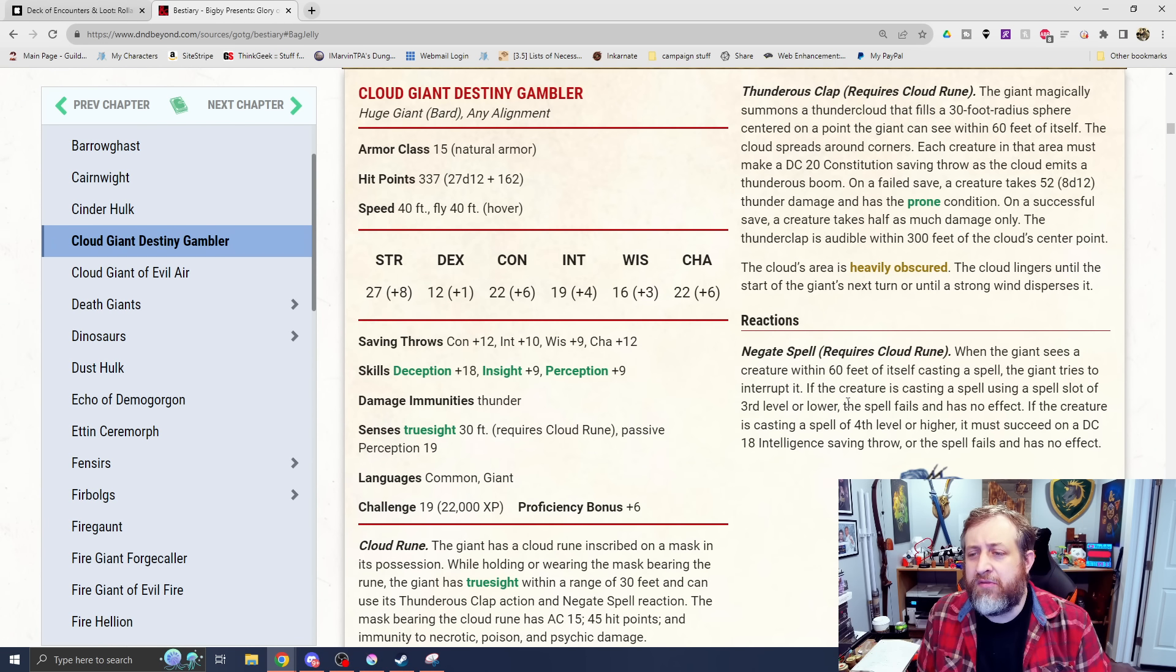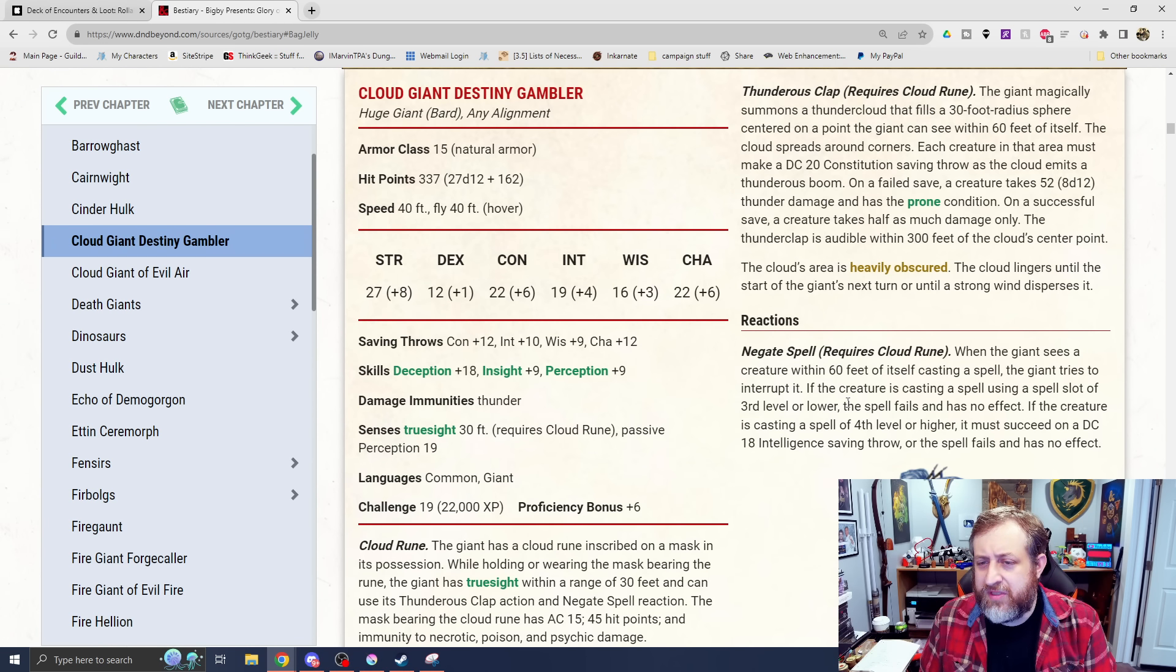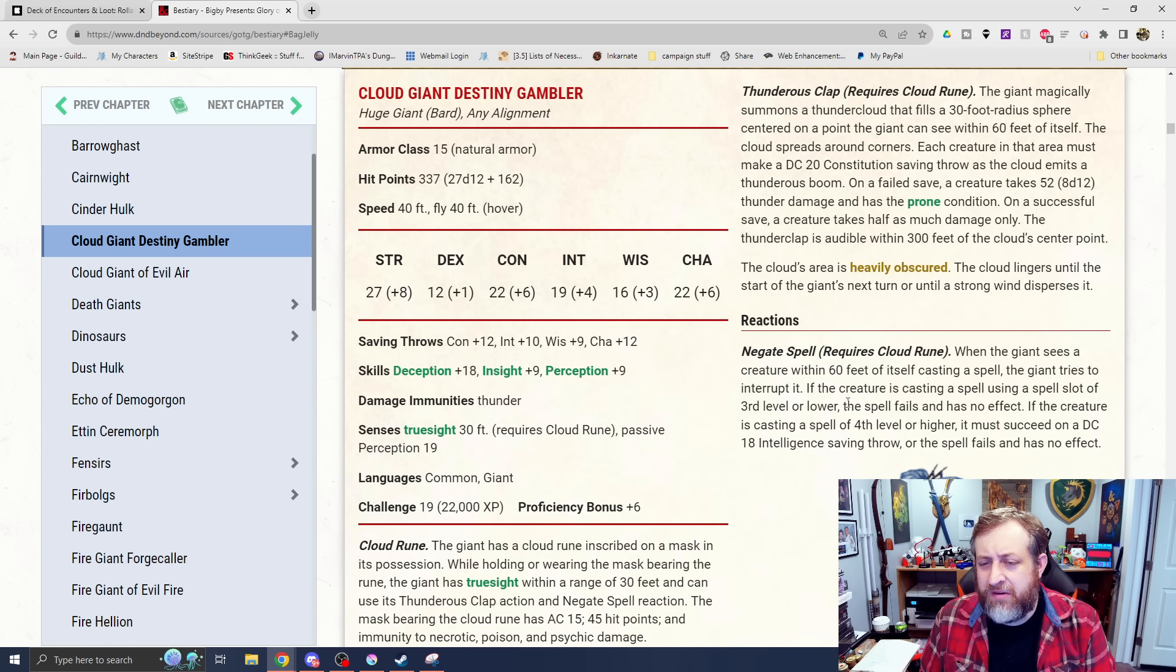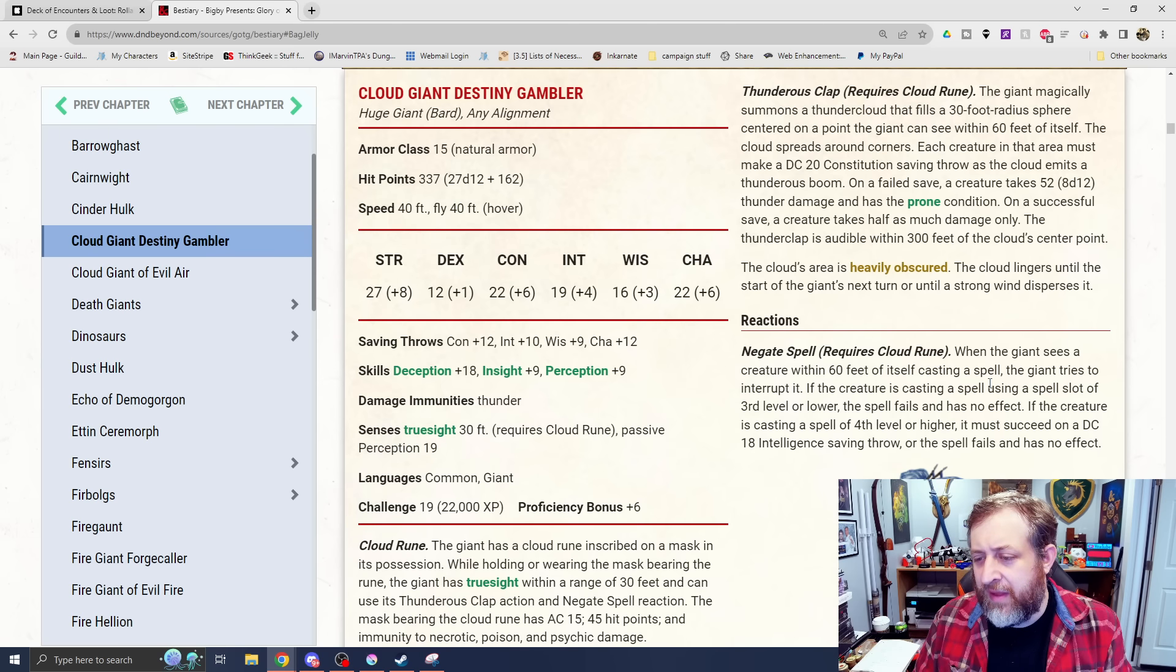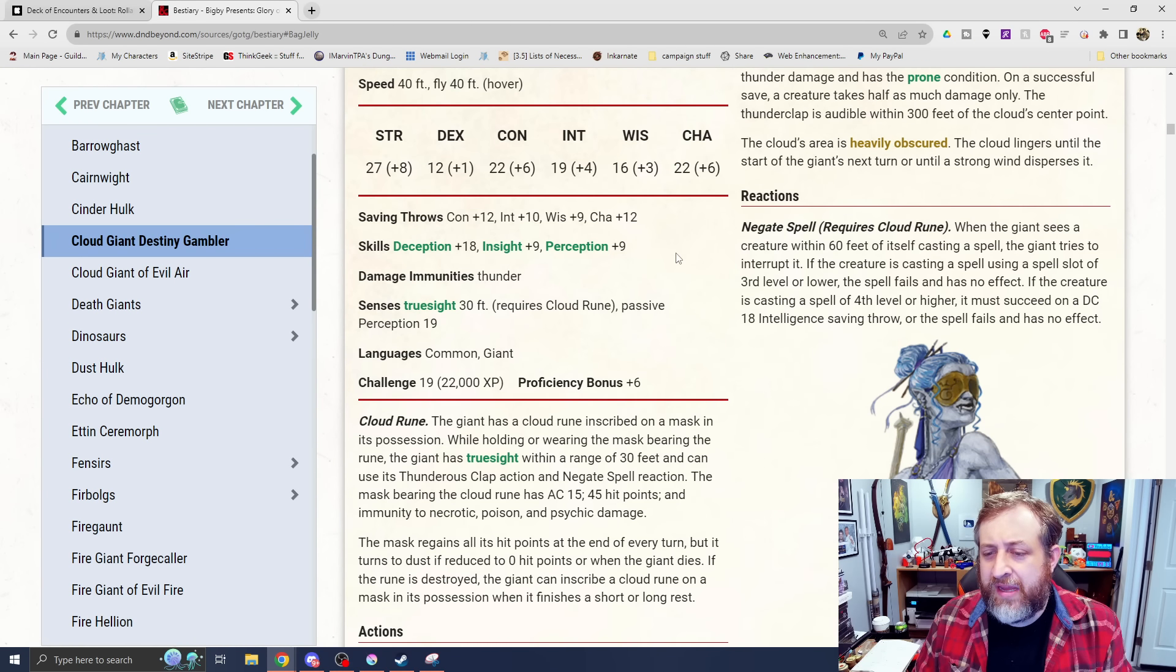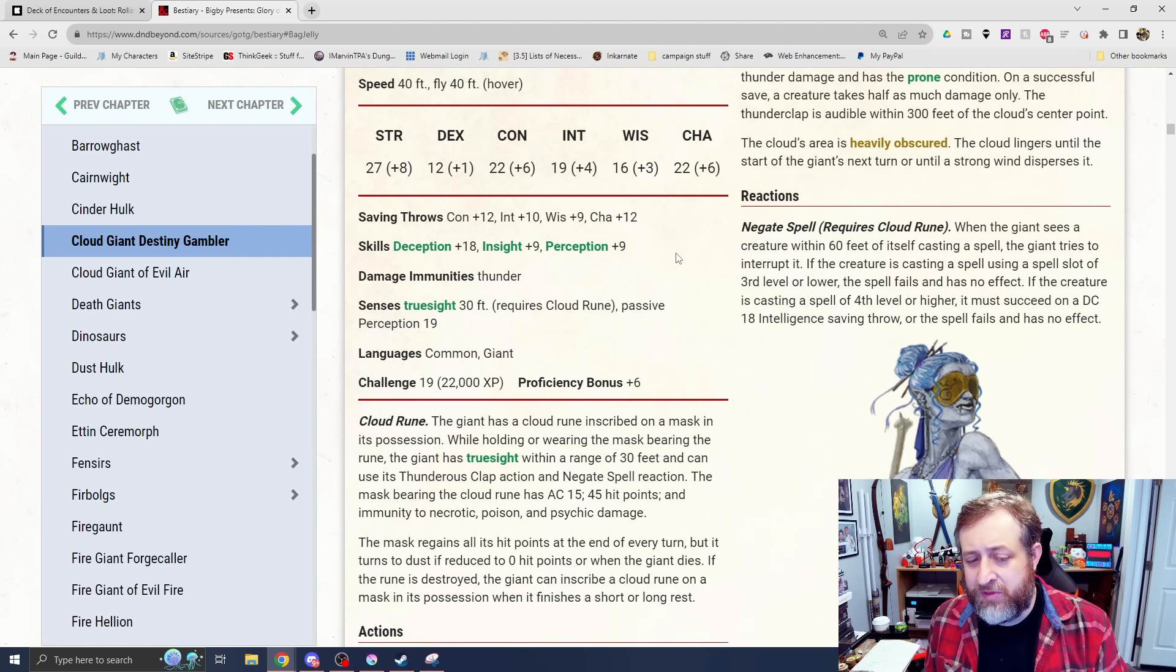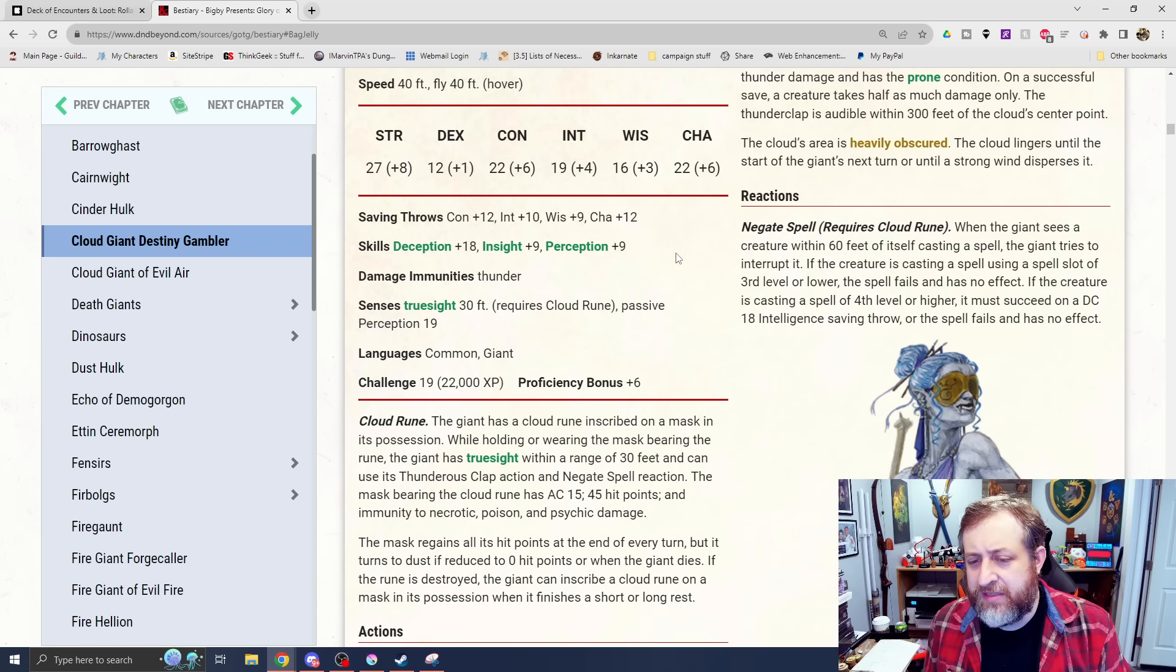It does have some spell casting here with a DC20 saving throw. Nothing too crazy that I'm seeing here. And then thunderclap requires the cloud rune. Magically summons a thundercloud that fills a 30-foot space on a point within 60 feet. Each creature in the area must make a con save of DC20 or take 8d12 thunder damage and be knocked prone. You can be heard out to 300 feet. The cloud is also heavily obscured.